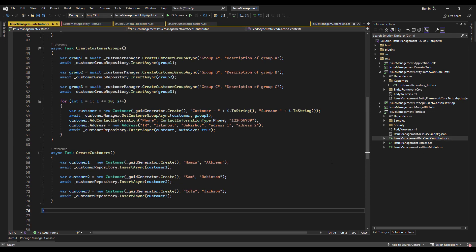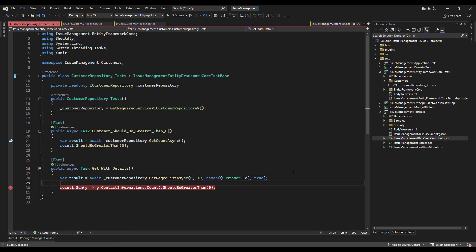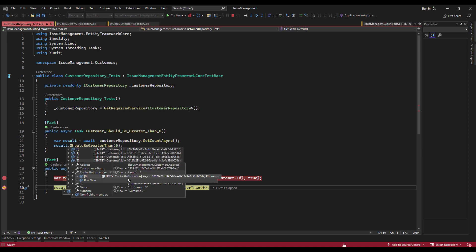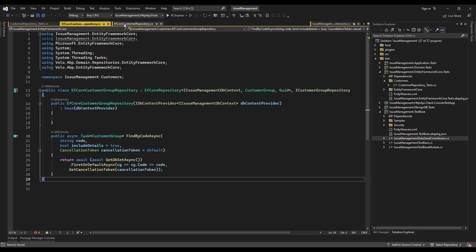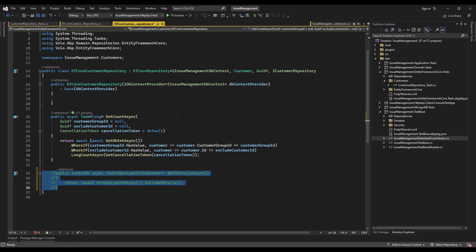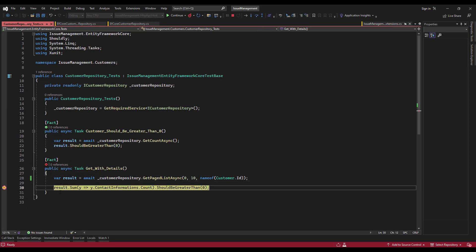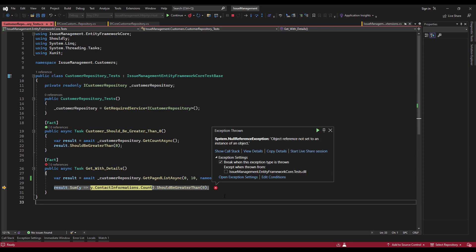Looking at the seed contributor, these are the 13 customers we seeded. In the for loop that generated 10 customers, we added 10 contact information values and 10 addresses. Let's debug it — the result is 10 counts. Looking at one of them, we can see the contact information and the address. Now let's comment out the overridden WithDetailsAsync method and see what happens — the count is still 10, but the contact information is null and the address is null. This demonstrates the role of the WithDetailsAsync method.